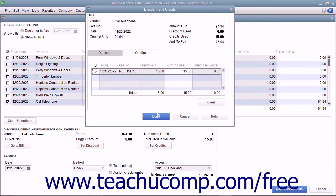QuickBooks will display the Discount and Credits window and show the Credits tab where the amount of the credit will appear.